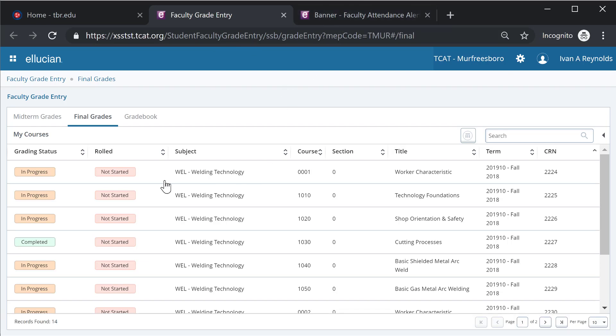The first thing I'd like to call out is this grading status column. This will just notify the instructor if any students in that particular course have any grades assigned.